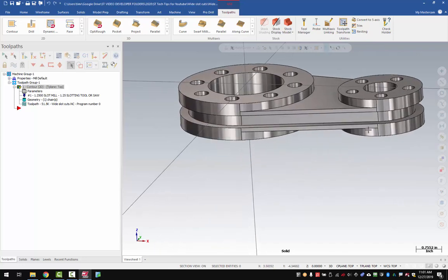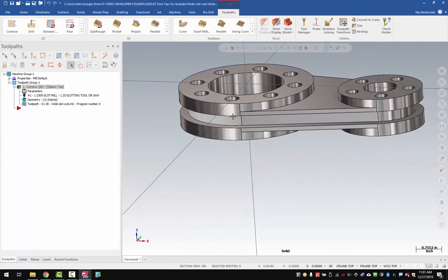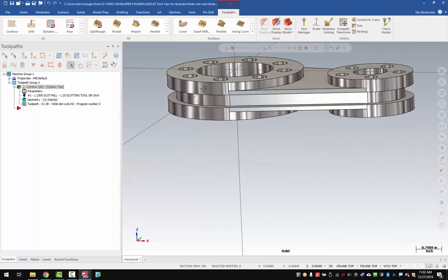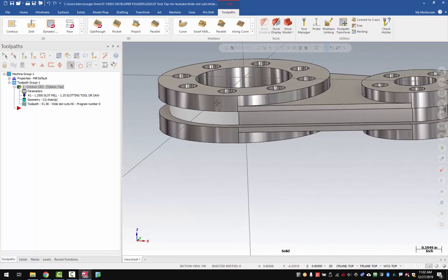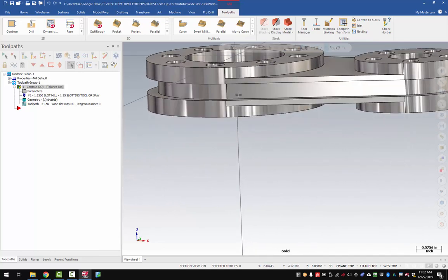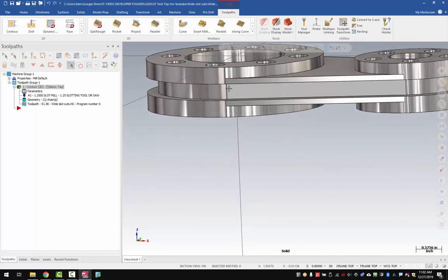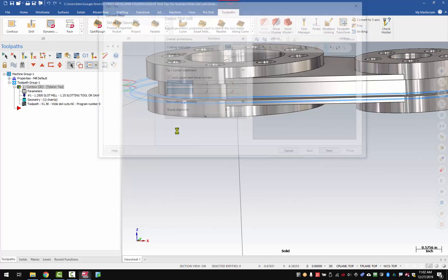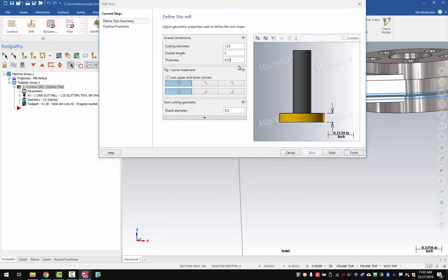Today we're going to be talking about wide slots with narrower cutters. So I've got a part here and I need to cut this slot on the mill, and this slot width is three-eighths of an inch, but the only slotting tool that I have is a quarter inch thick. If we check this out here, we'll see that our thickness of our cutter is quarter inch.